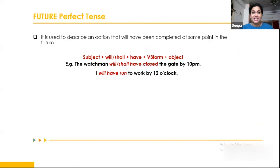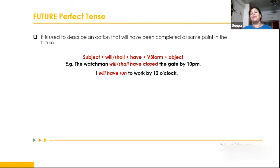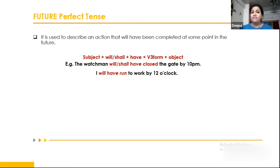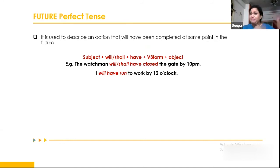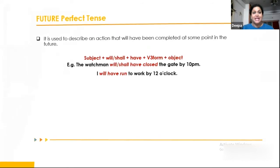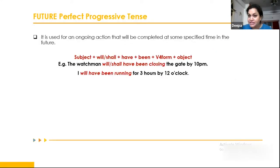Future perfect tense describes an action that will have been completed in the future. It's a plan of action that would have been completed by a certain future time. For example: 'The watchman will have closed the gate by 10 p.m.' 'I will have run to work by 12 o'clock.' By 12 o'clock, that task should have been completed.